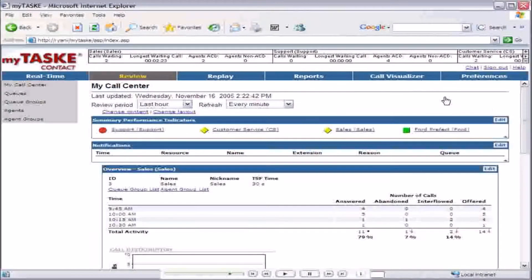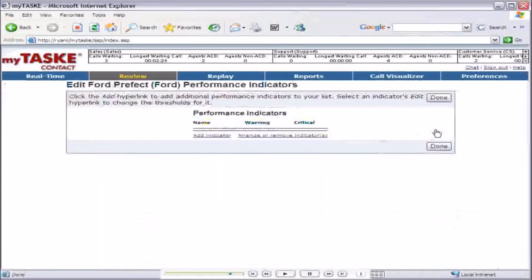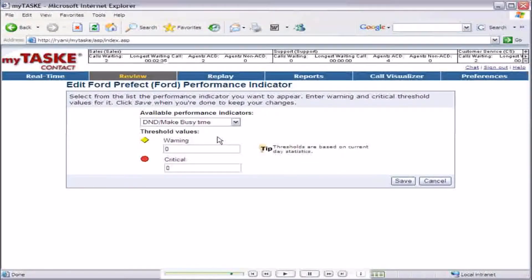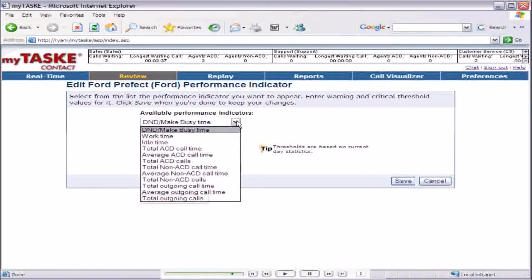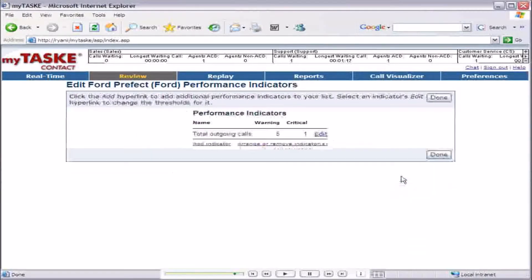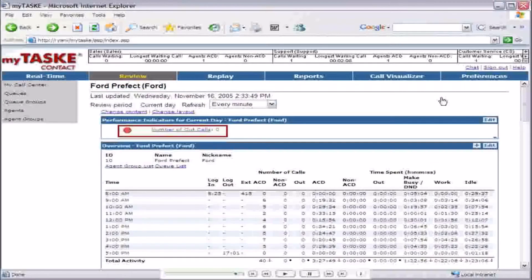Go to the detail page for Ford and add performance indicators using the same method that was used for the support queue. Here we will add the total outgoing calls performance indicator and set the warning value to 5 and the critical value to 1. Save your changes and return to the detail page for Ford. The red circle indicates that he has not made the required number of outgoing calls for the day.